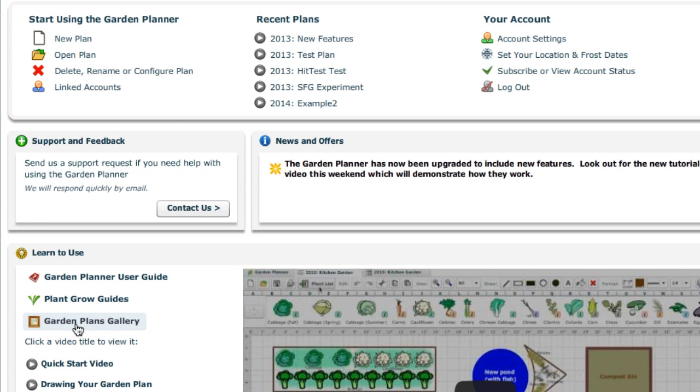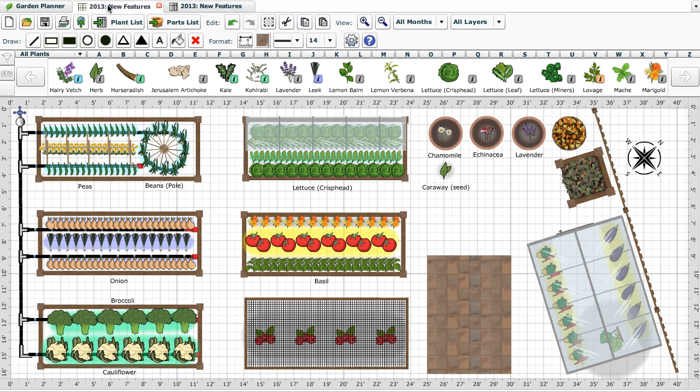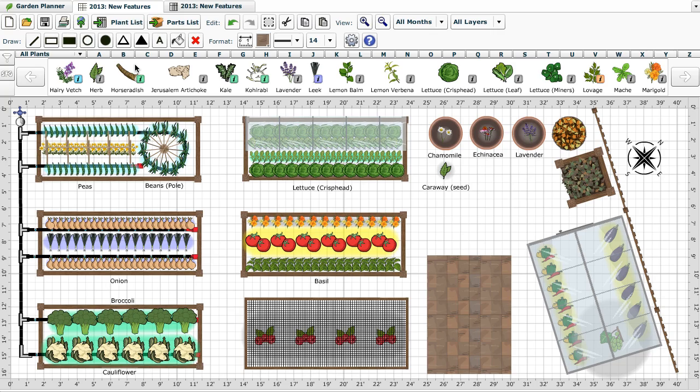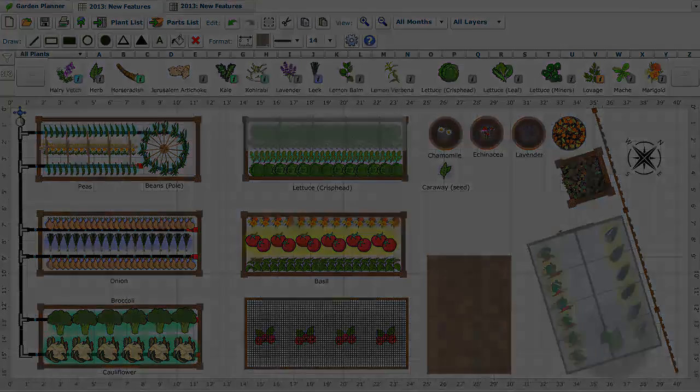There's plenty more to come too. New garden objects, plants and features will continue to be added in the coming months, further extending the capabilities and giving you the best planning tools available for your garden. Thank you very much.